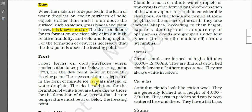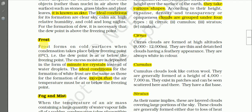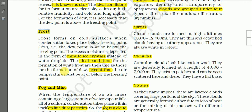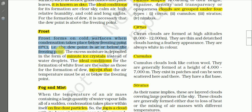The next form of condensation is frost. Frost forms on cold surfaces when condensation takes place below the freezing point — that is zero degrees Celsius — meaning the dew point is at or below the freezing point. The dew point is the temperature at which a given parcel of air is saturated. For the formation of frost, air temperature must be at or below zero degrees Celsius.